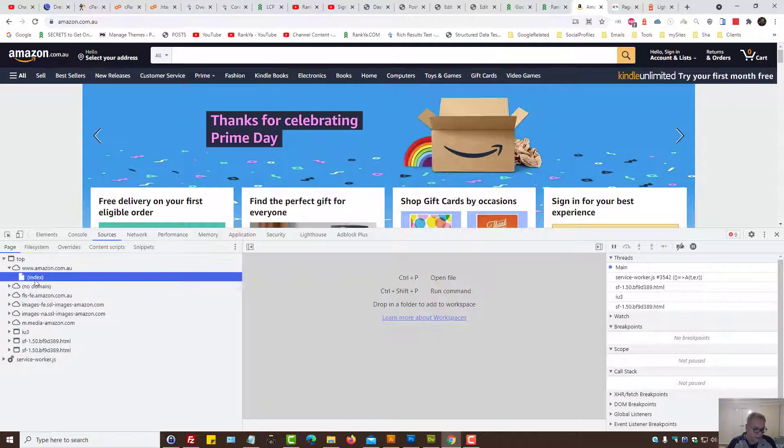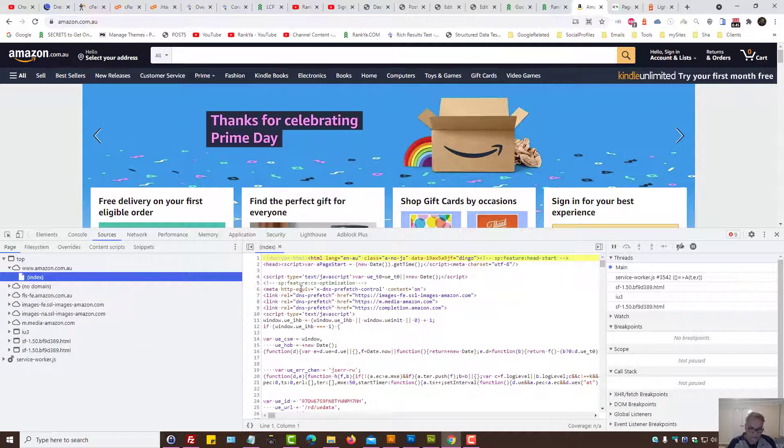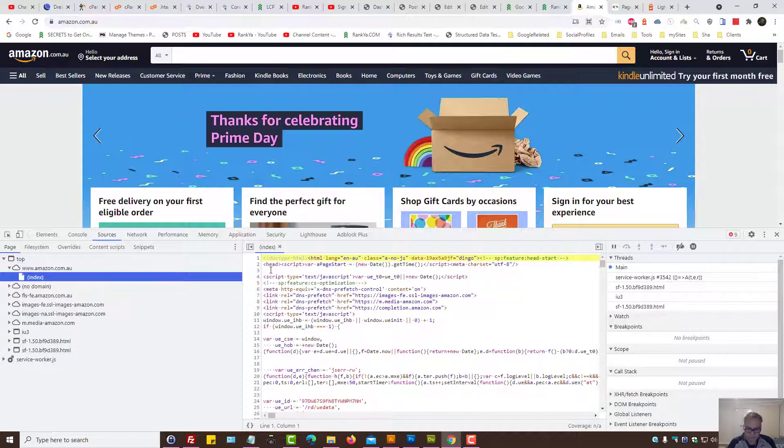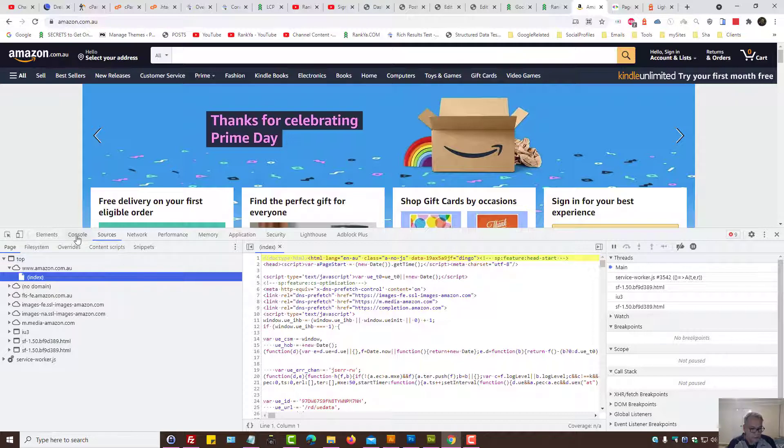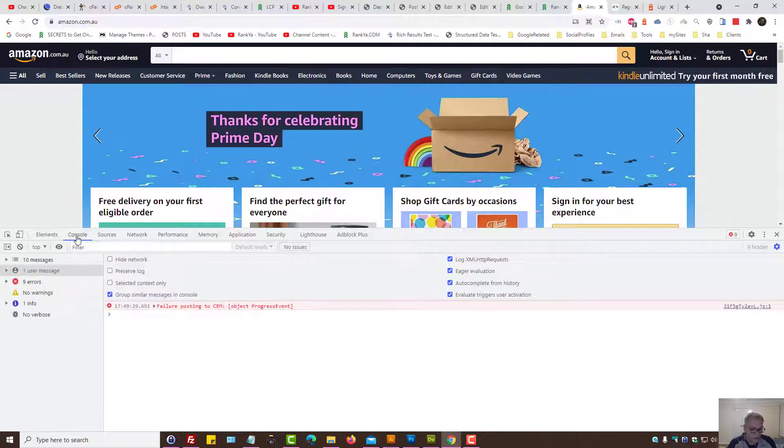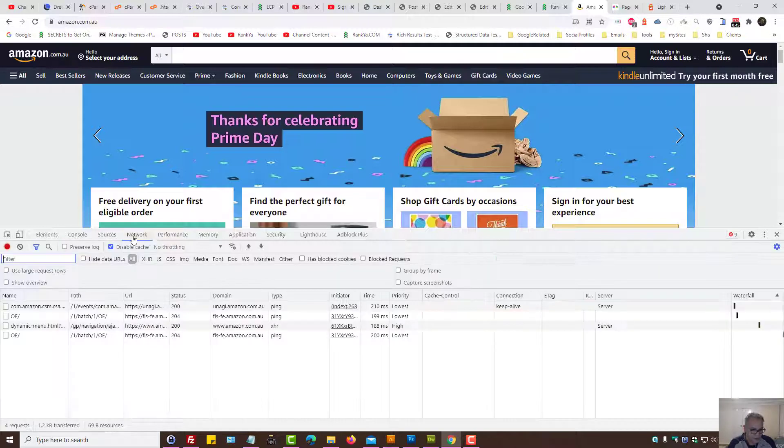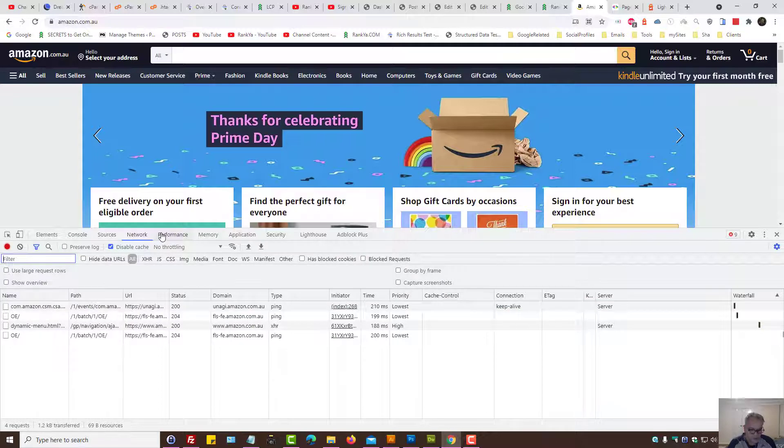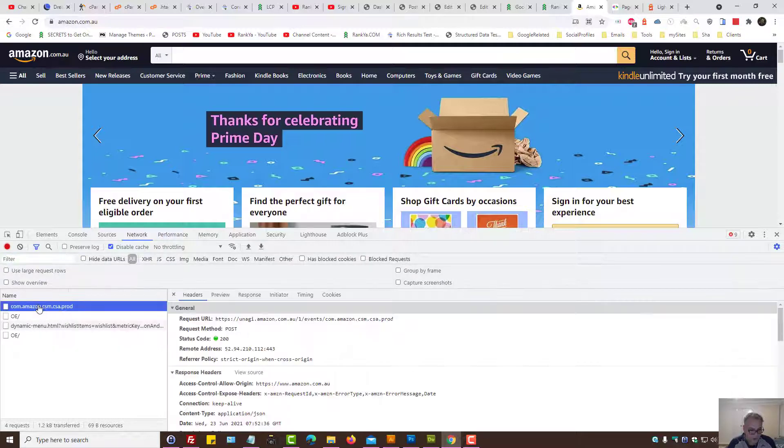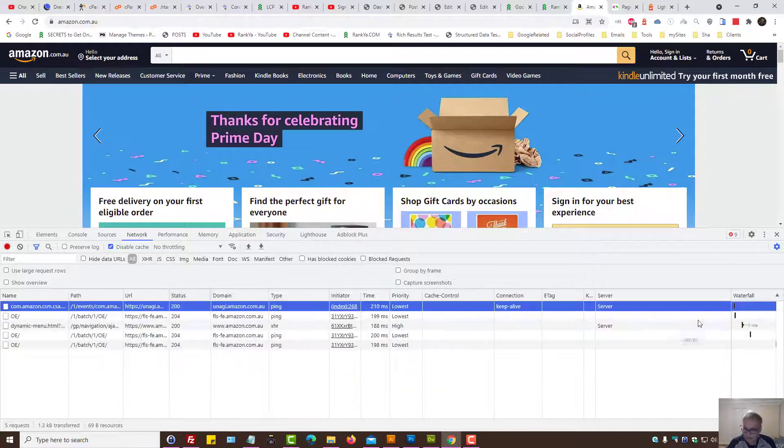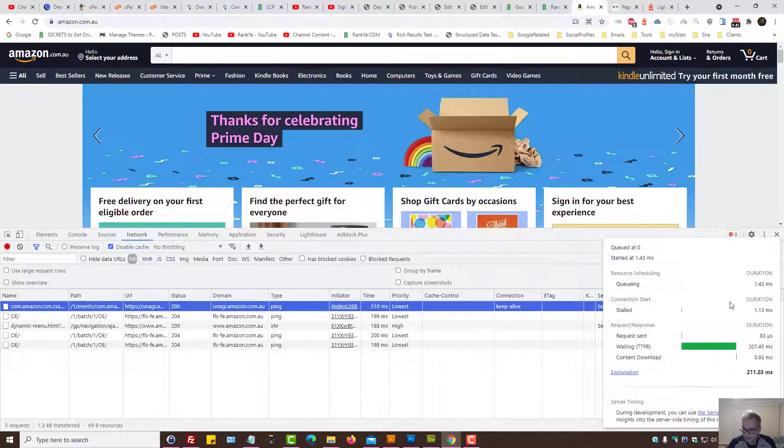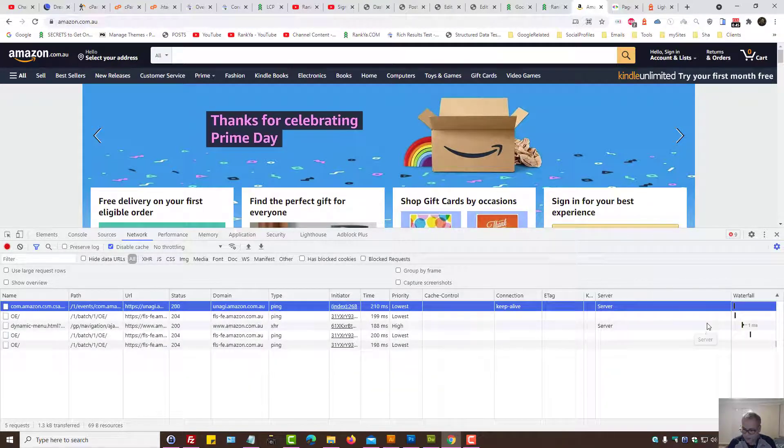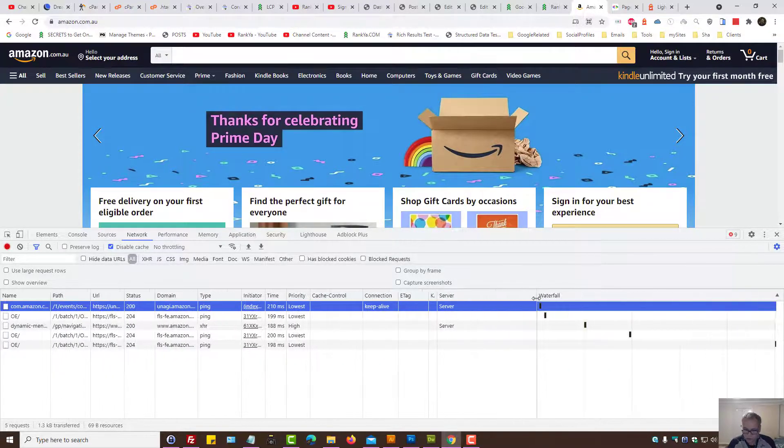So now you can do something like this: you can see that's the index, this is the HTML and CSS and JavaScript. You can press on console—actually not console, network.